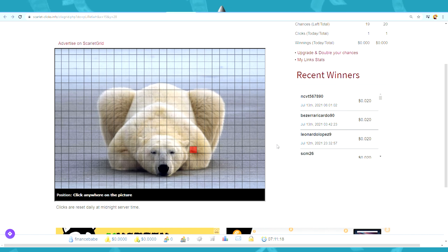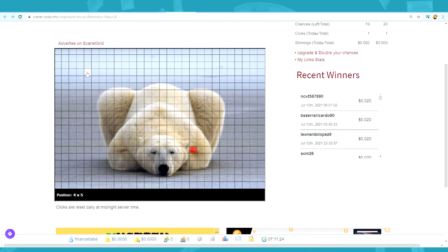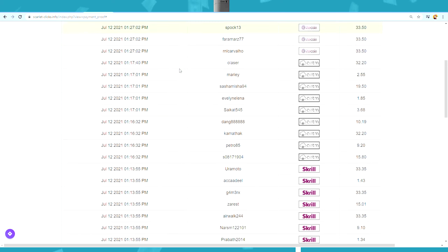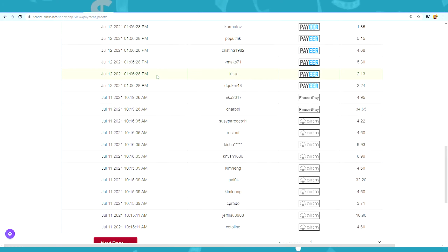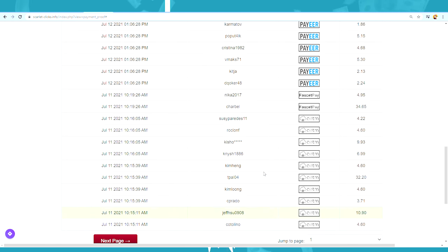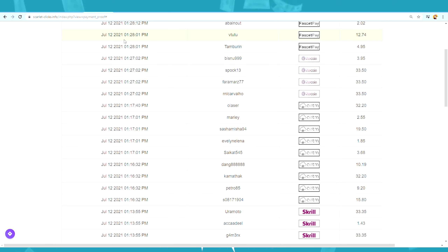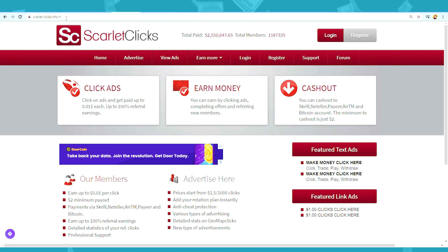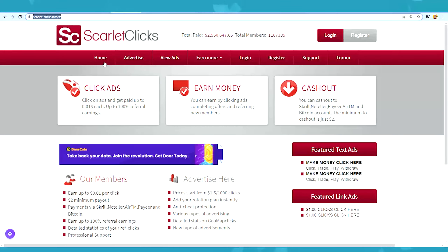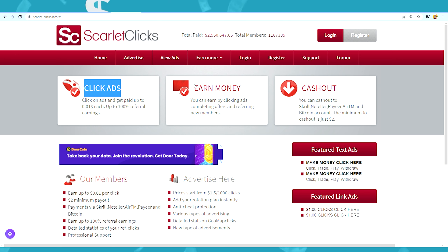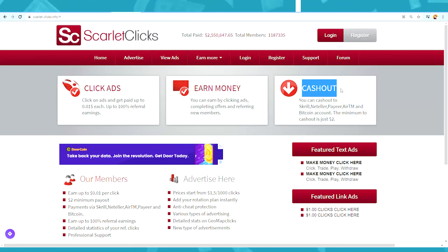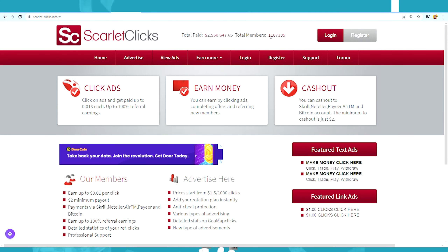In just a moment, I'll show you how you can click on ads just like this using a phone or computer, and you can make a lot of money online just like all of these people. There are literally hundreds and hundreds of them right here on this website making real money. First of all, I want you to go to this website right here, which is scarletclicks.info. On this website, you will be paid by simply clicking on ads using a phone or a computer. As you can see, they have paid out over $2 million already to members from different parts of the world, and they have over 1 million members right now.